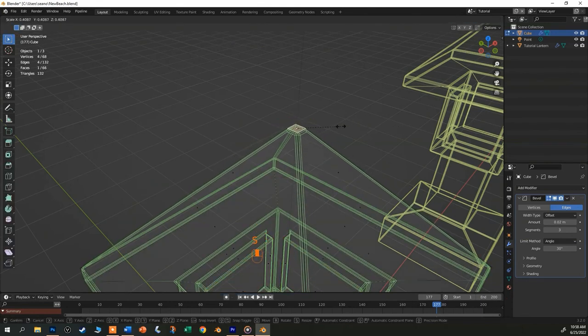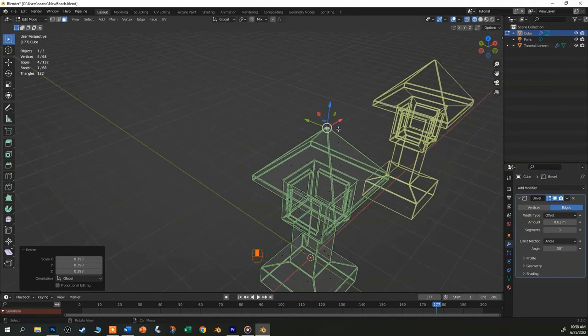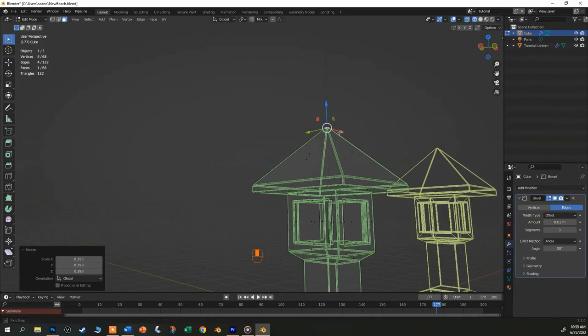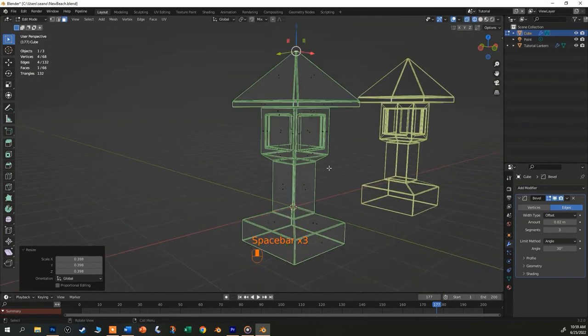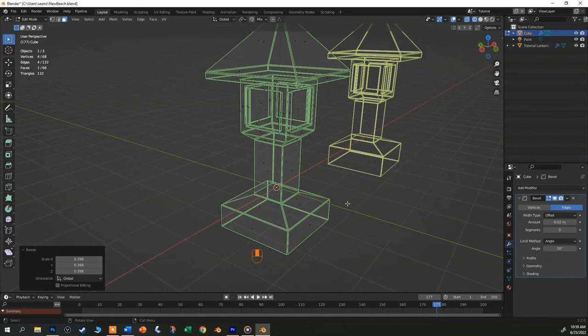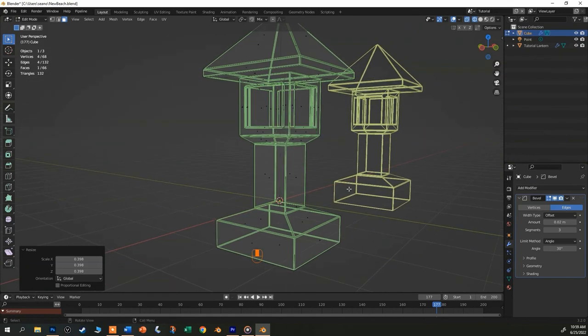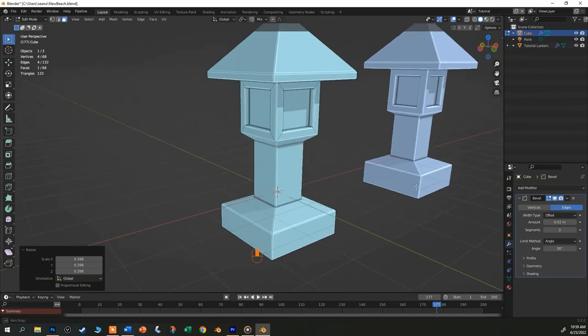So unlike the commands that we do in the viewport, this modifier will sit here non-destructively for as long as we want. And we could go on and model the rest of the scene and then come back here and change this again hours from now. But it's going to run into other corners eventually.